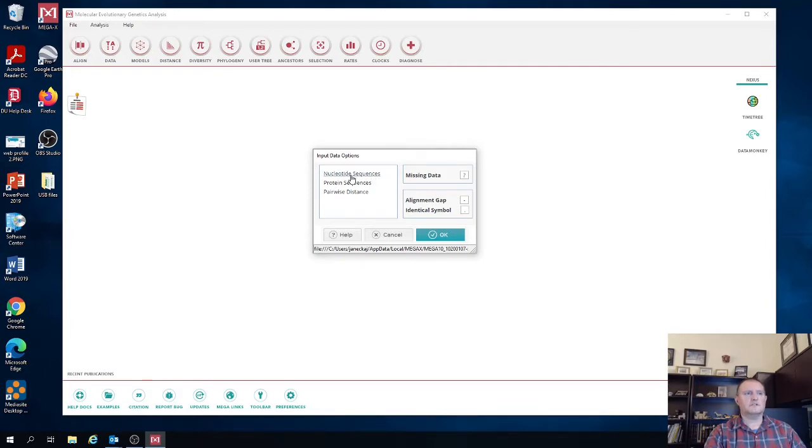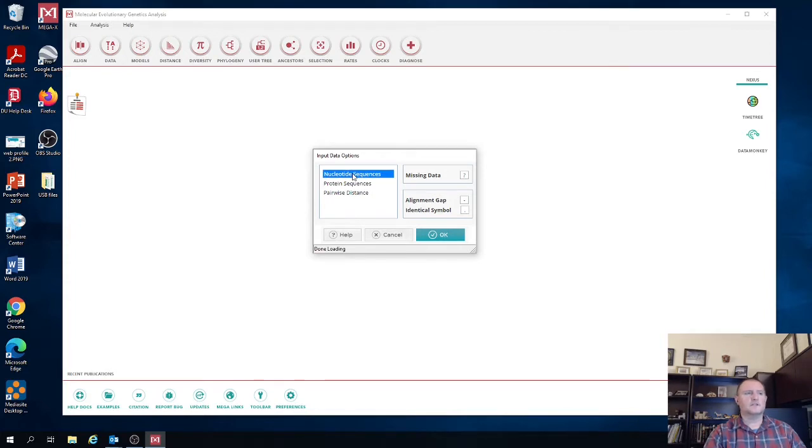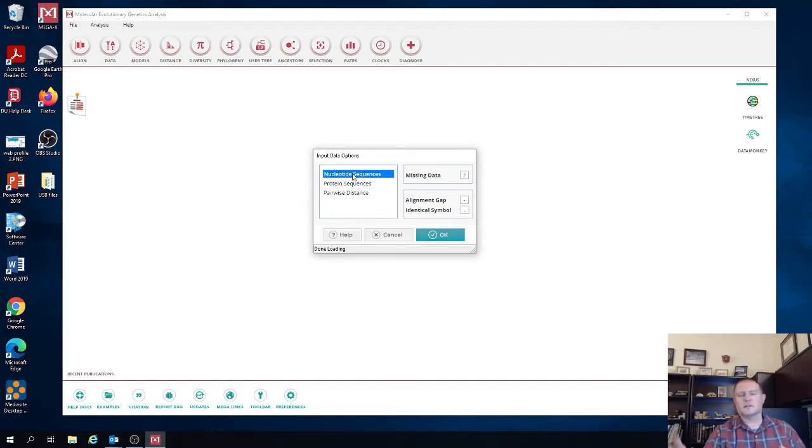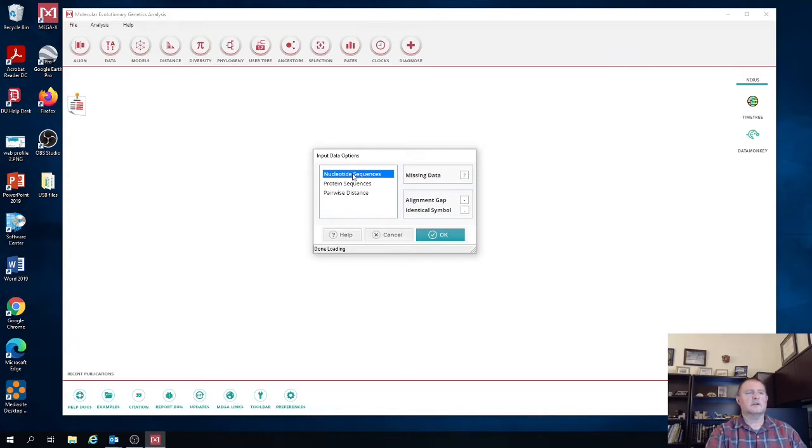So we're going to select nucleotide sequences. So these particular sequences are the messenger RNA of the HIF-1-alpha protein. Therefore, they're going to have the 5' UTR in the beginning, the coding sequence, and then the 3' UTR at the end.